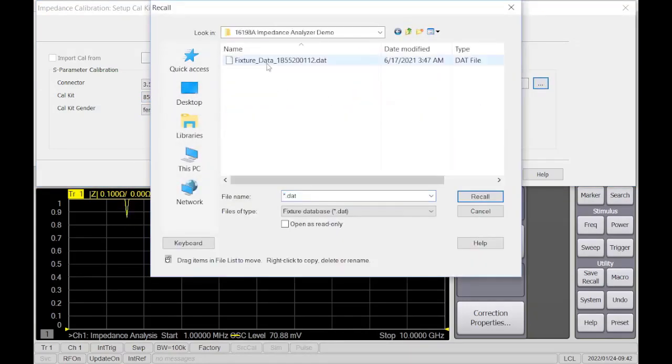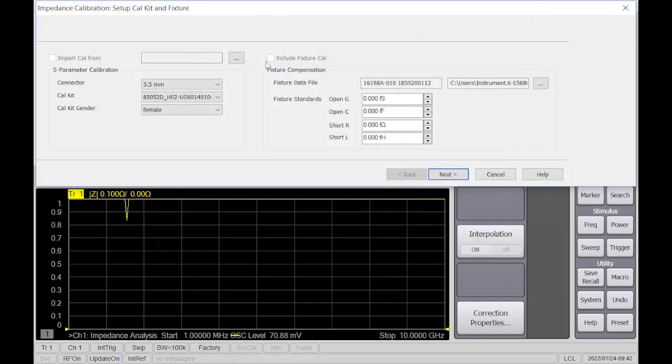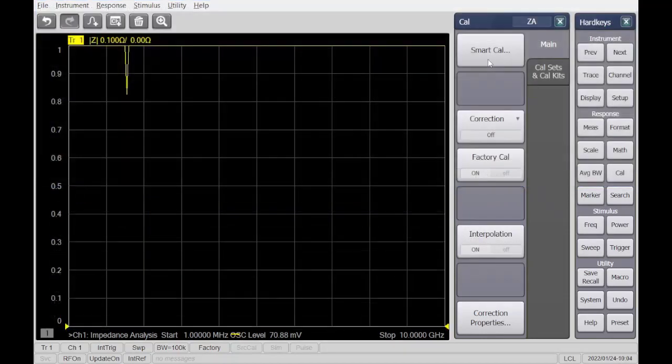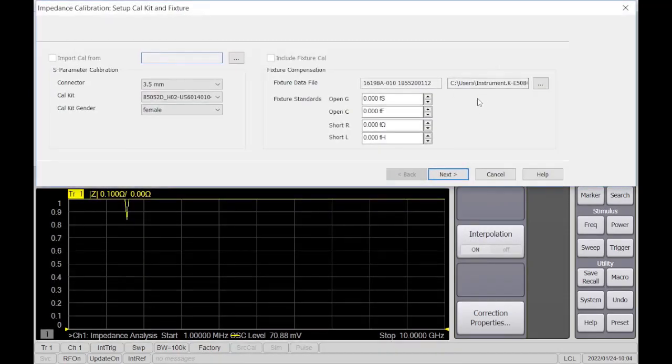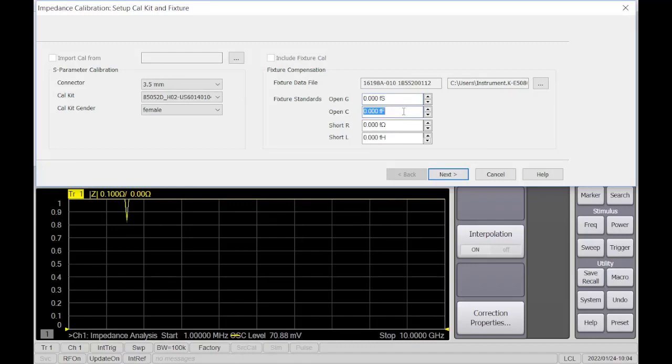Lastly, enter the open and short measurement values for the fixture. Recommended values are in the ENA help file. Open G, zero Siemens. Open C, 7.5 femtofarads. Short R, zero ohms. Short L, 0.19 nanohenries.